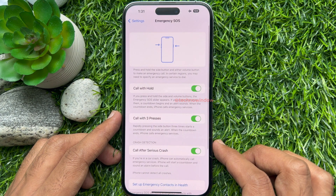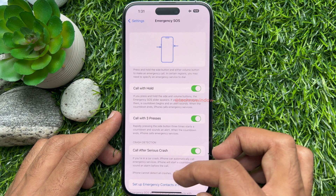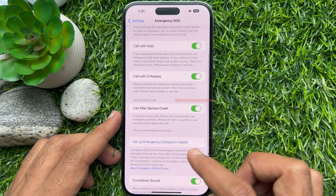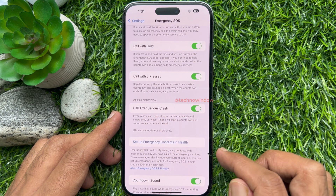In the Emergency SOS section, you will find several settings related to emergency settings. Find the setting called Crash Detection.